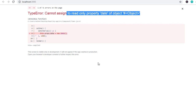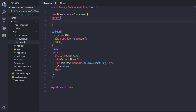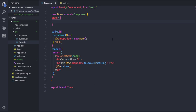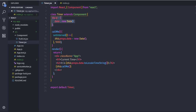Let's convert the same example using the state object. In the Timer component I'll initialize the state property. I'll specify a key-value pair inside the state object — the state takes an object with key-value pairs. I'll add: date: new Date().